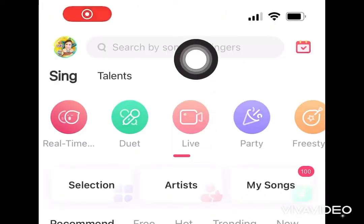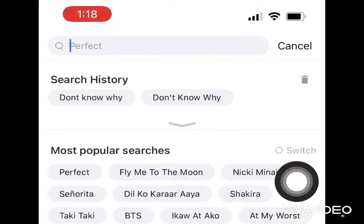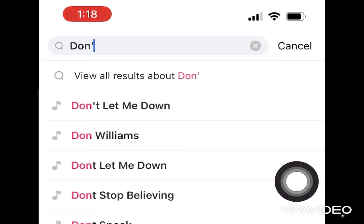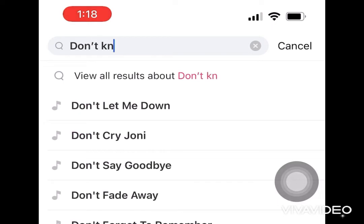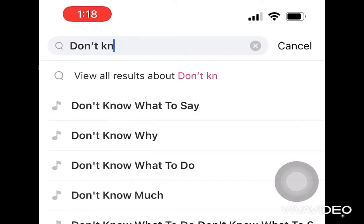On the top of the screen we have the search bar and I'm gonna type in the title of the song that I wanna sing, which is Don't Know Why by Nora Jones.